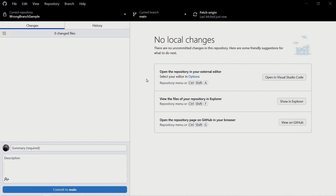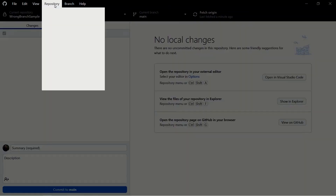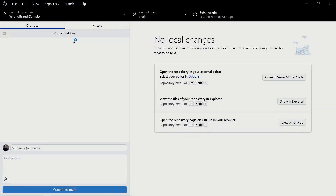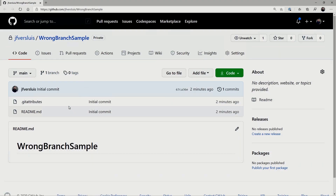Here I have a very simple repository called 'wrong-branch-sample', which gives it away a little bit. I'm currently on the main branch. If we look at this on GitHub, you'll see there's just a readme file and the git attributes — nothing strange going on. The readme is completely empty, so let's see if we can fix that.